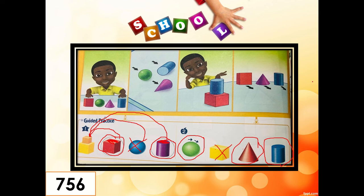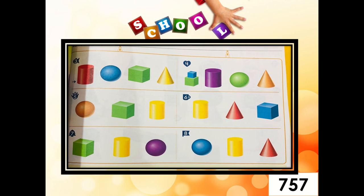Let's try another one. Let's have number three. Look at the sliding solid figure on the left — this cylinder can slide. Then, draw a circle around the other solid figures that can slide. What do you mean by slide? This solid figure, if you move it from this side going to the other side, it can slide — meaning it will move. Now, let's analyze this one — the sphere. Do you think the sphere can slide? Yes or no?